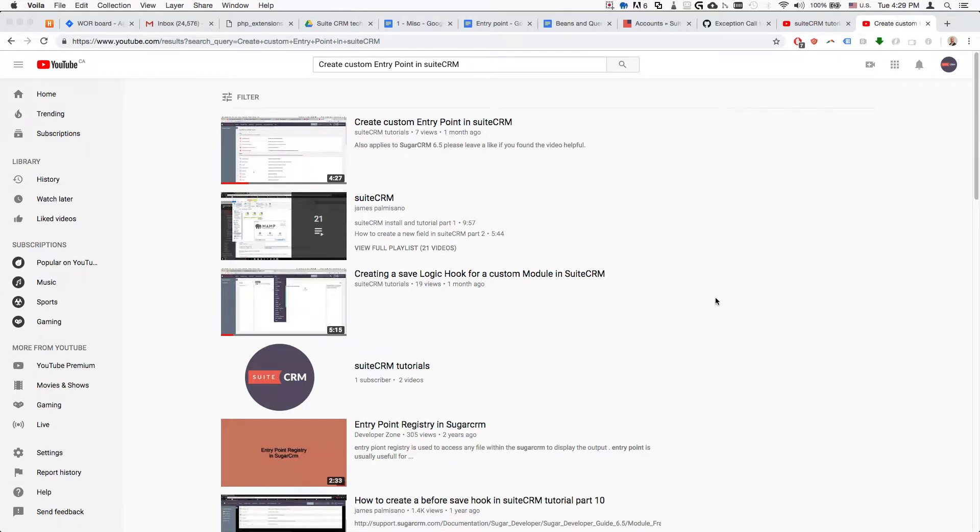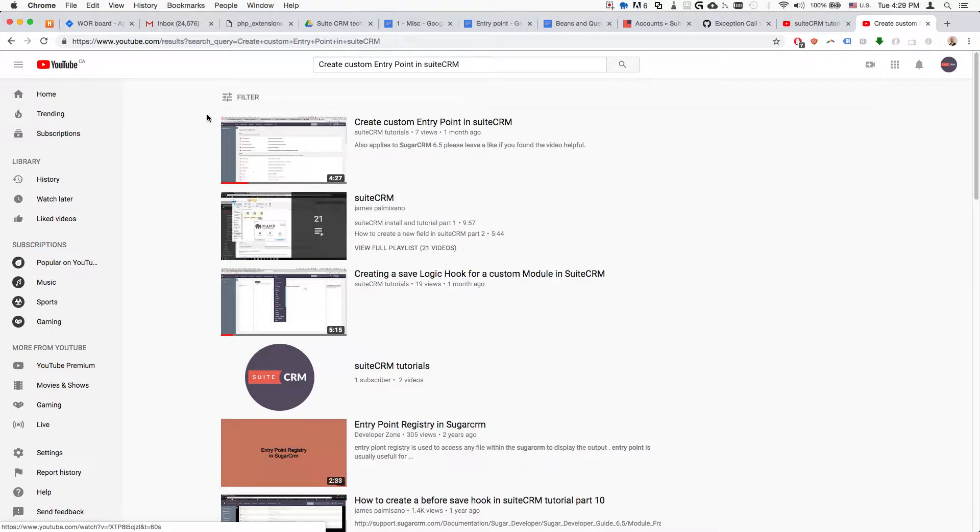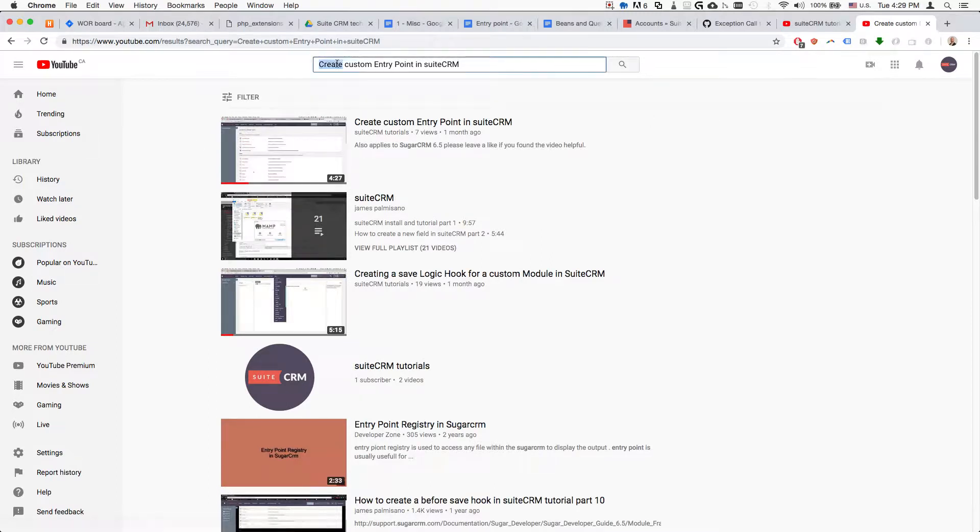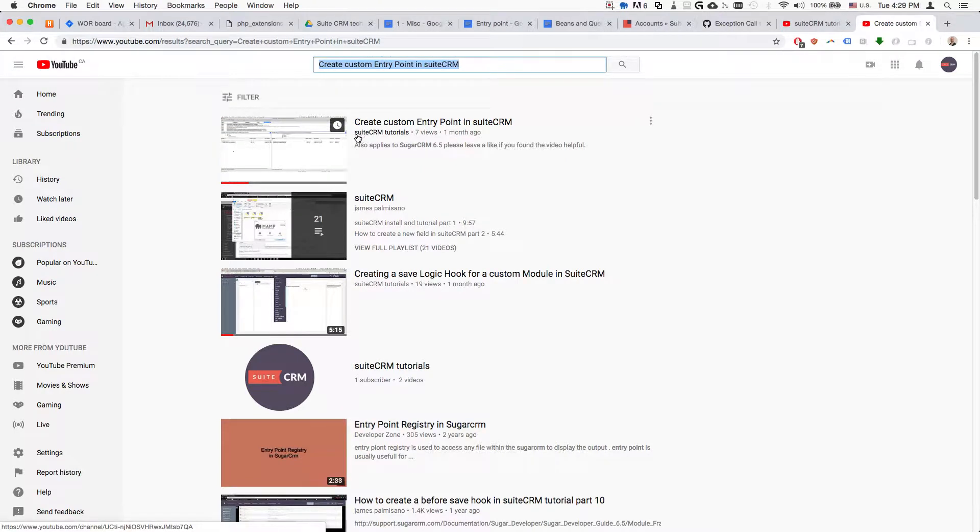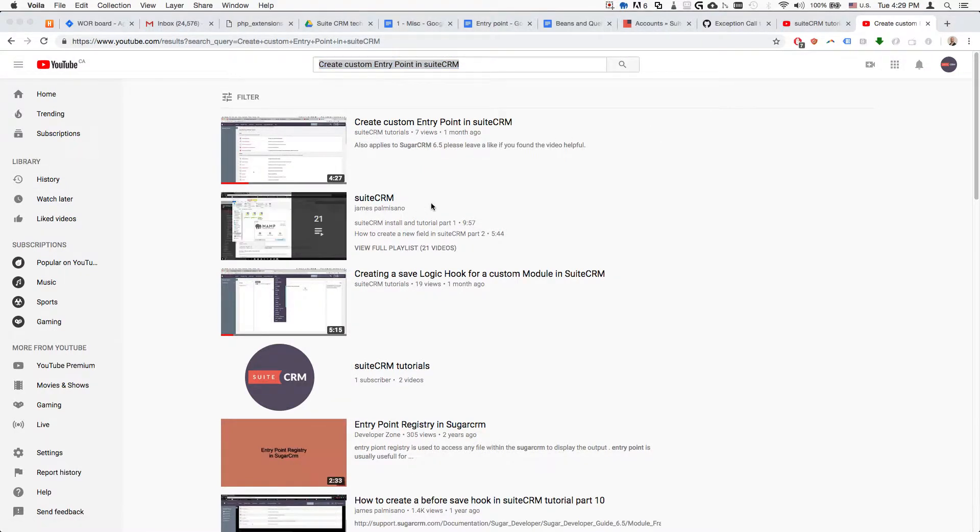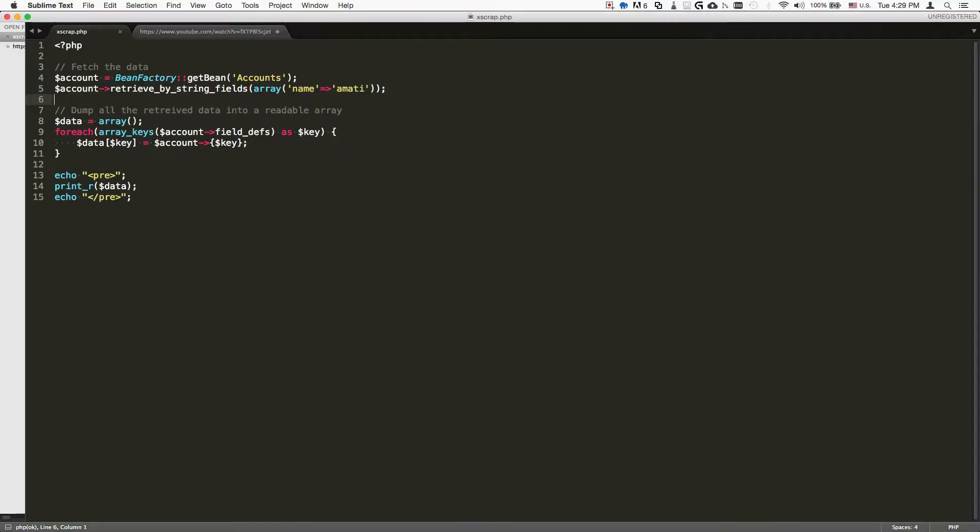To get started, first you need to create a custom entry point. This is basically to execute the code that I'll be showing an example of. To do it, basically YouTube this up: 'create custom entry point in SuiteCRM.' This is by SuiteCRM tutorials, that is me. So this is the actual custom, this is the code.